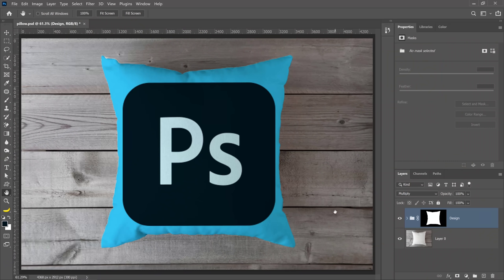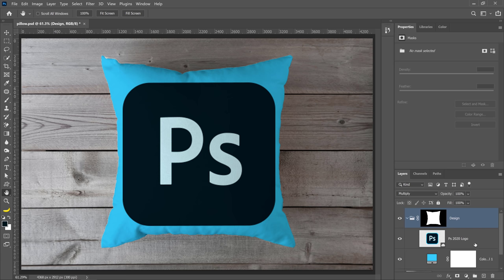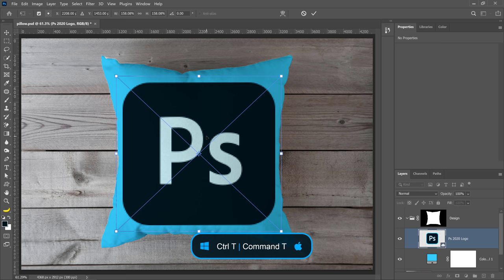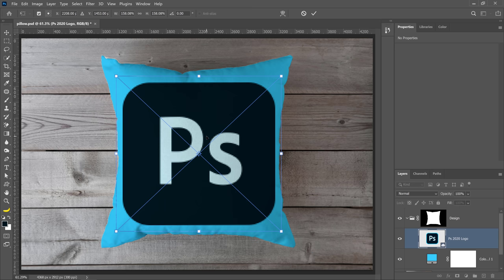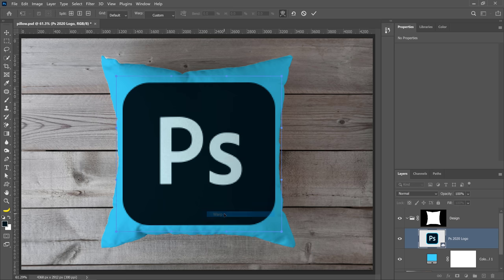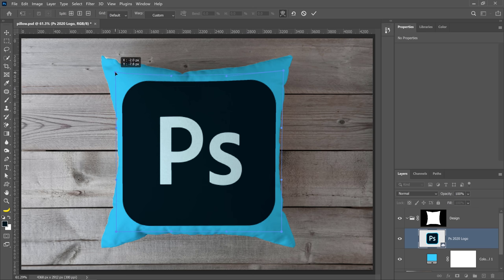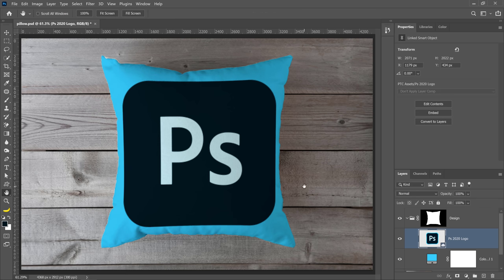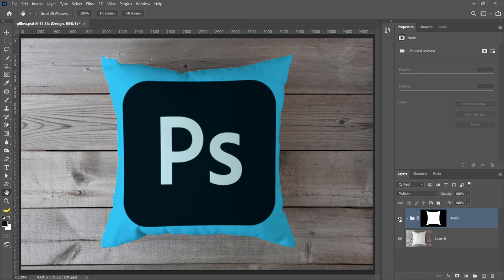What I'm going to do now is open up the group, select the logo, and press Ctrl T on Windows or Command T on Mac to transform, then right-click and select Warp. I can drag on these corner handles to distort it so that the logo matches the contours of the pillow a little bit better — it wouldn't look so realistic if it was completely straight. I'll click on the checkmark to commit the changes, and this is my final result — before and after.